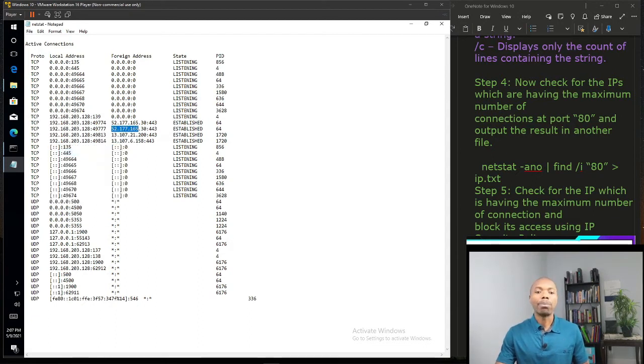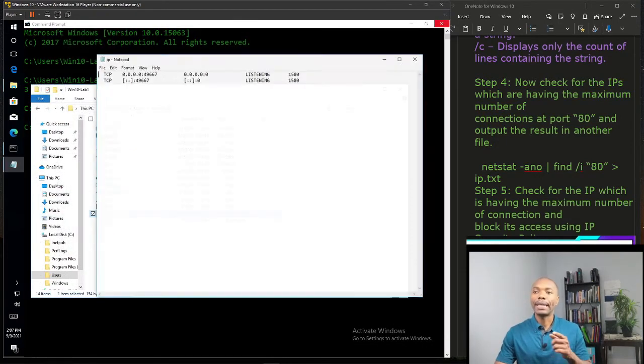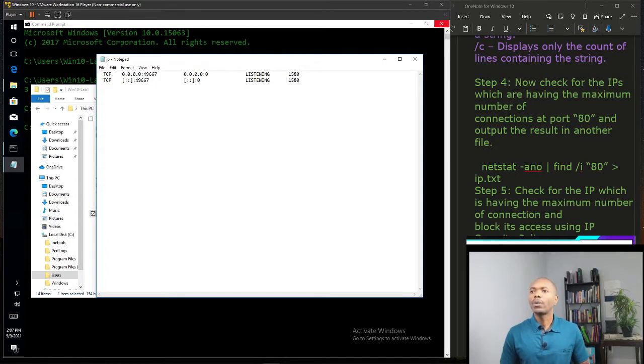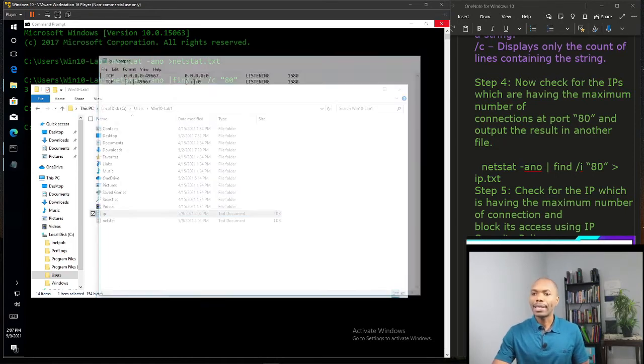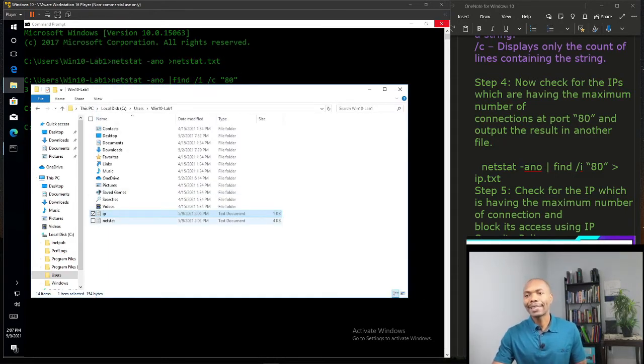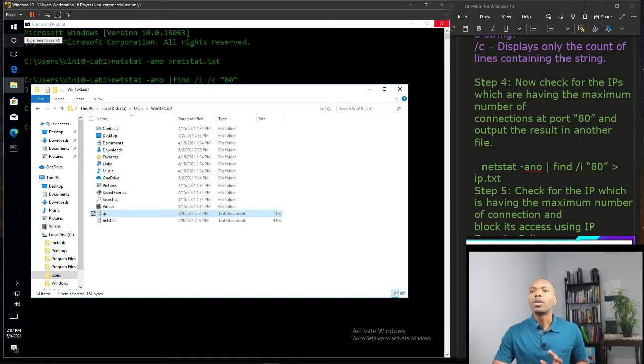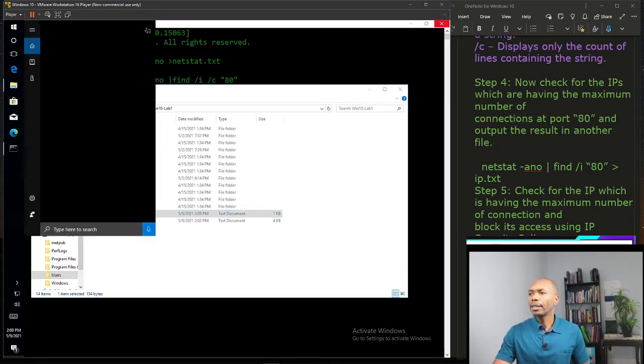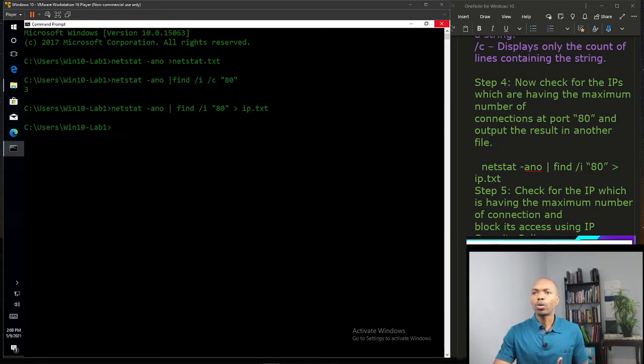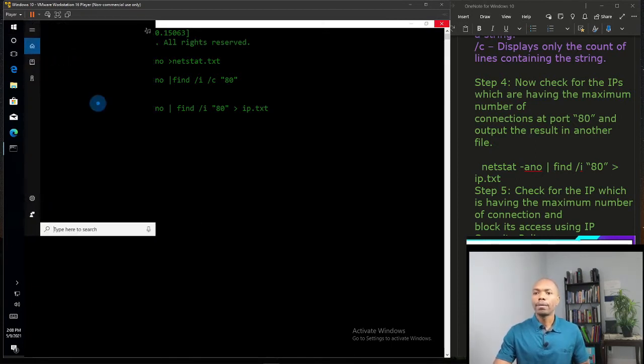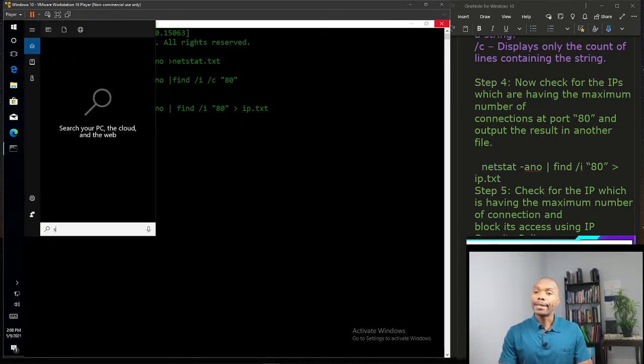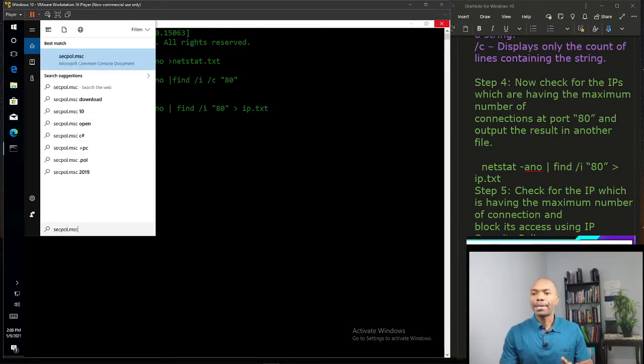We're going to block it. In order to do that, let's verify the IP address list we just noted. We can see on the results on netstat we can find an IP address and block it. So in order to do that, we're going to click on the search again and type secpol.msc.